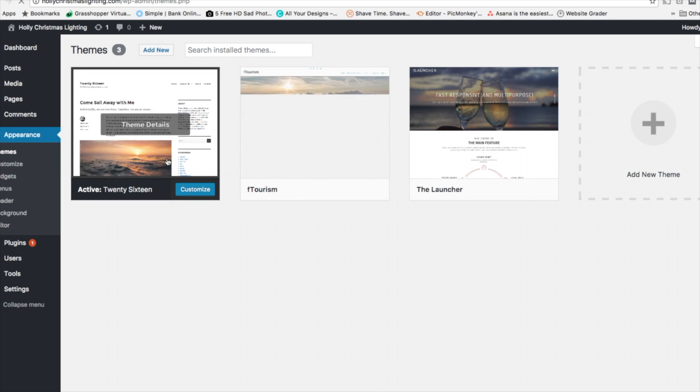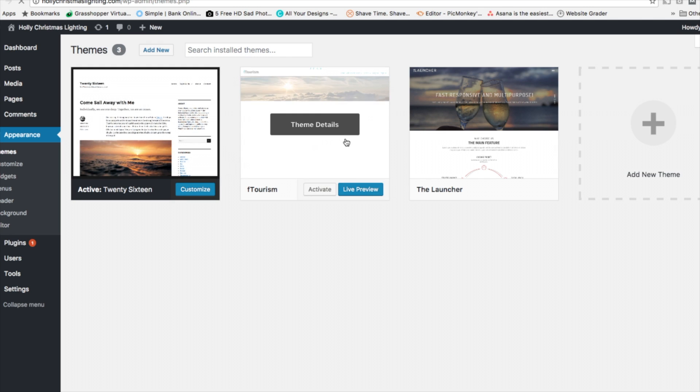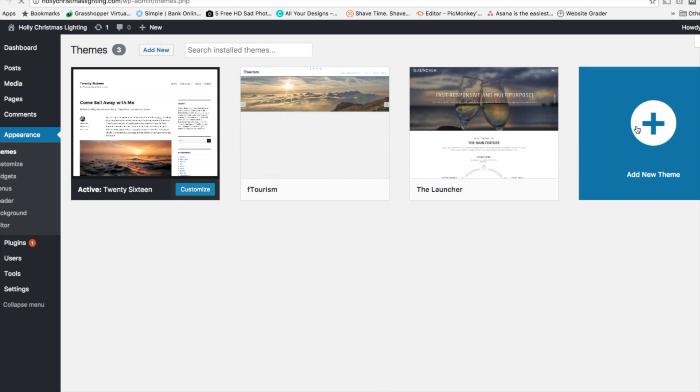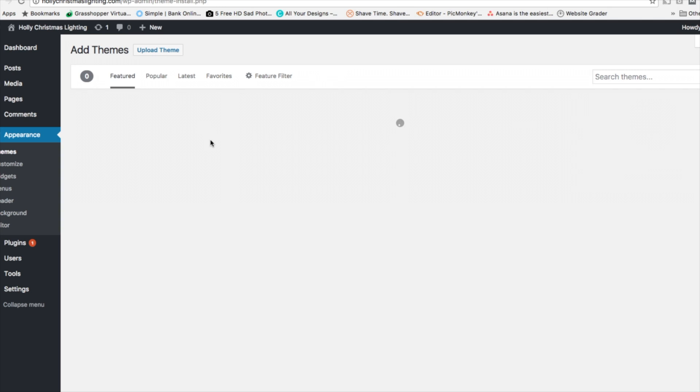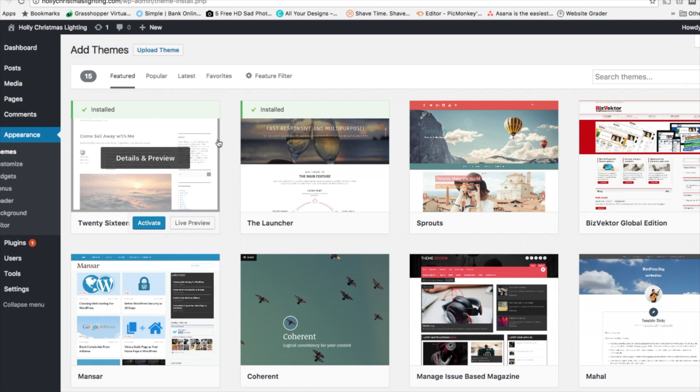Alright, and when you click Themes, you're going to see some of these themes listed here. What we want to do is go towards the top and you're going to see the Add New button. Click on the Add New button.